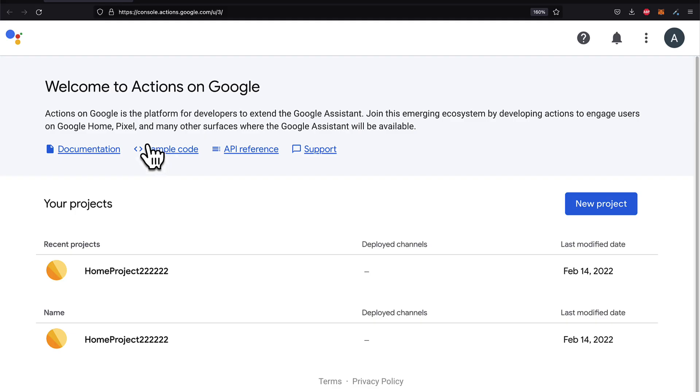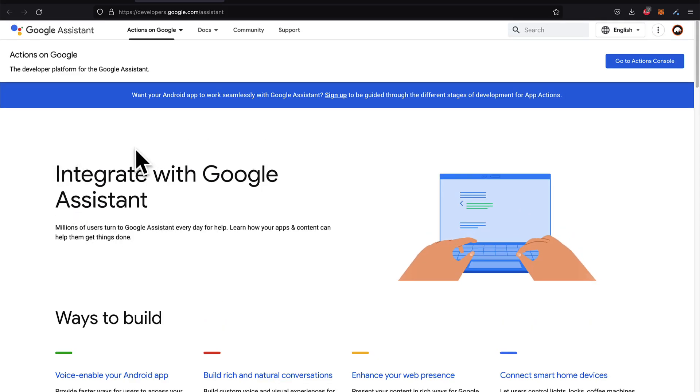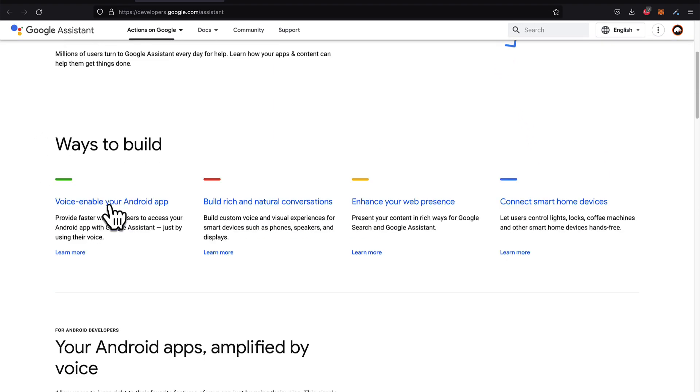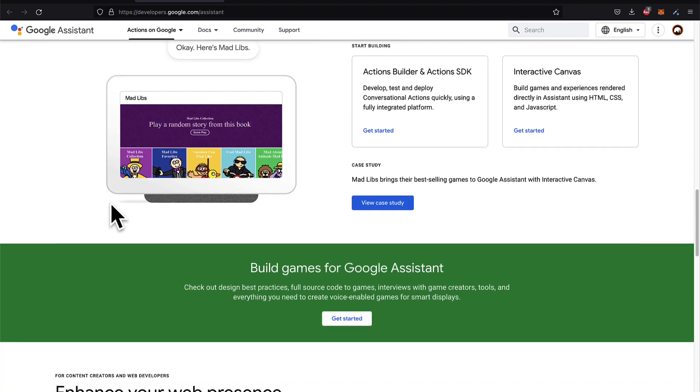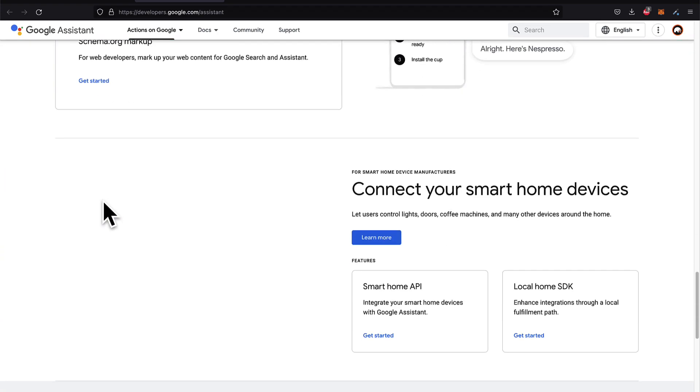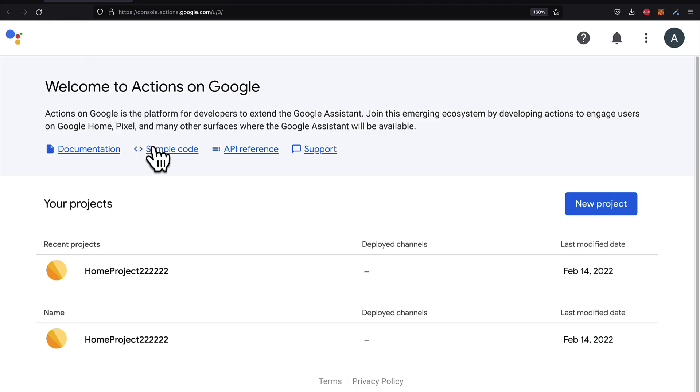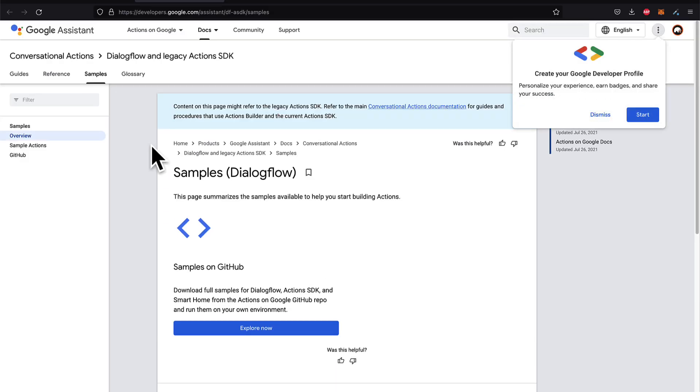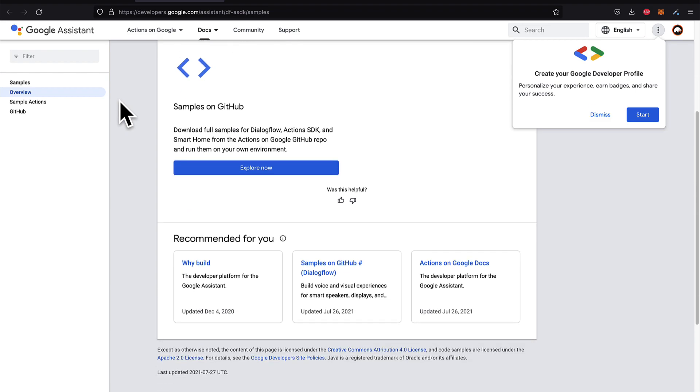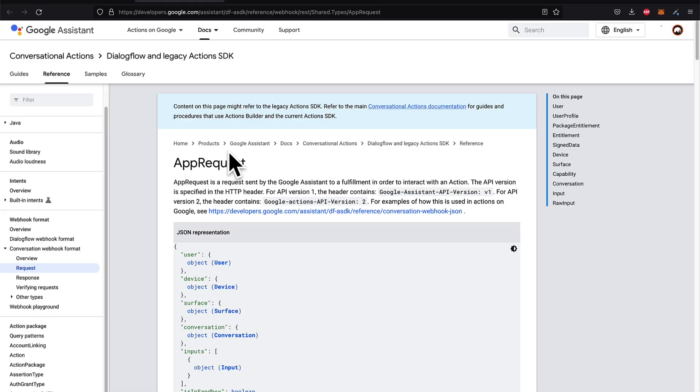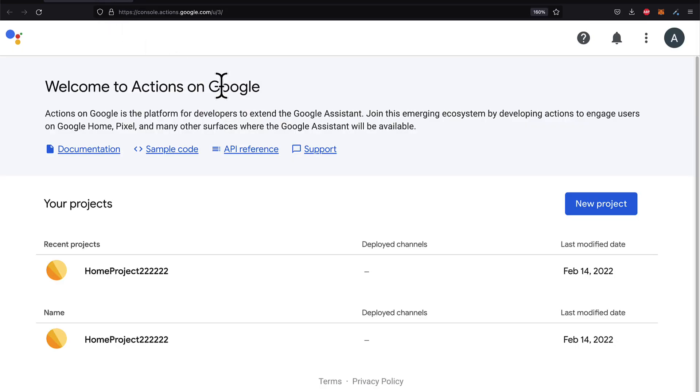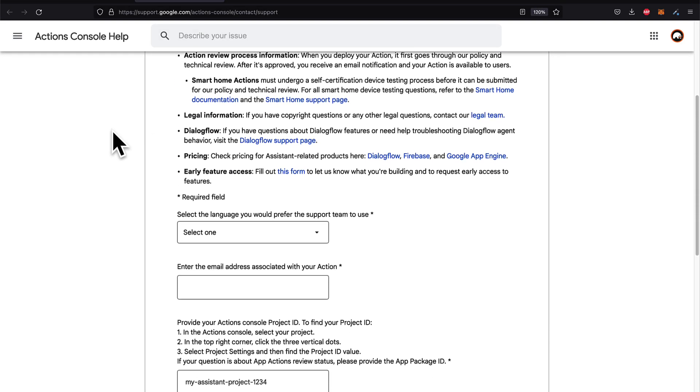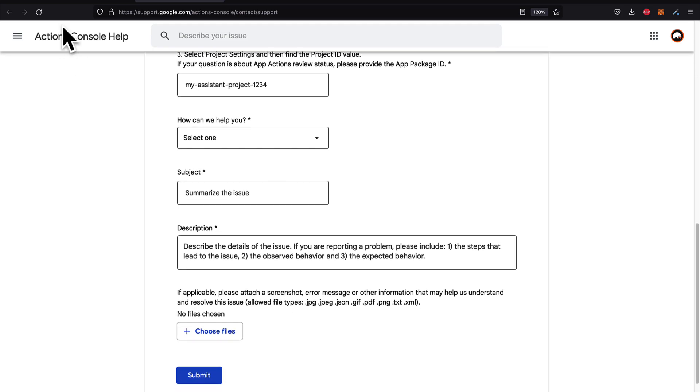You can reference the documentation for integrating with Google Assistant. Here we have different ways to build and some suggestions for projects and games and connecting smart home devices. We also have sample code that you can visit as well. Some samples on GitHub for integrating with Google Assistant. We have an API reference as well where you can read exactly what different tools mean. And you can visit support where you can ask questions about your project.